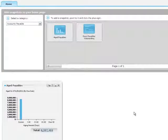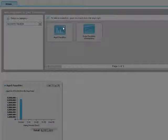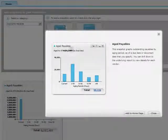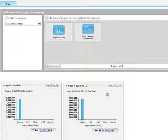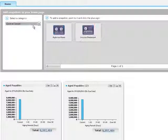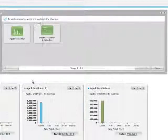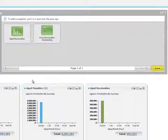You can add multiple copies of a snapshot and customize each copy to show the information you need. When you have finished adding snapshots, click Done to close the panel.